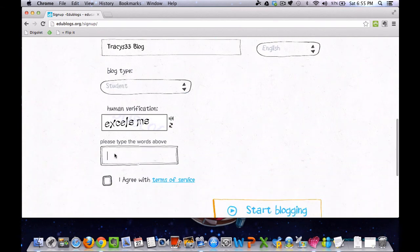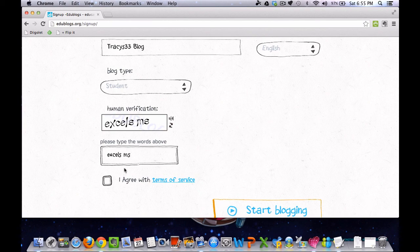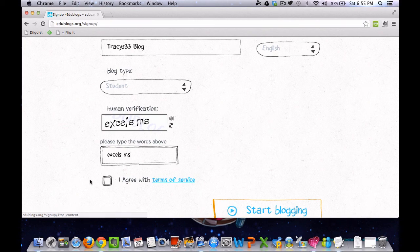Then go to the box and type in your human verification. The box above, you just need to type exactly what you see there. Down to terms of service, you can click on that and read that on your own. Make sure to agree with it.